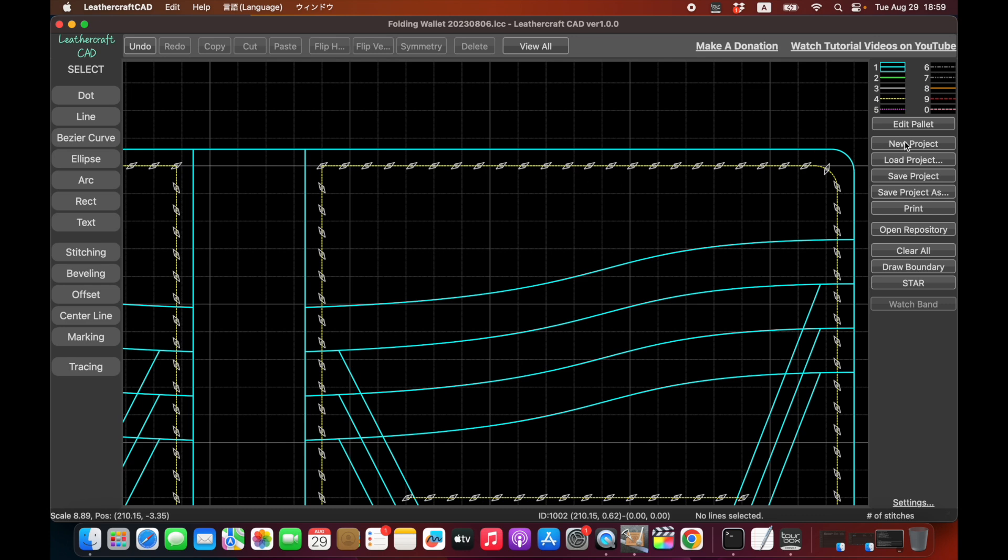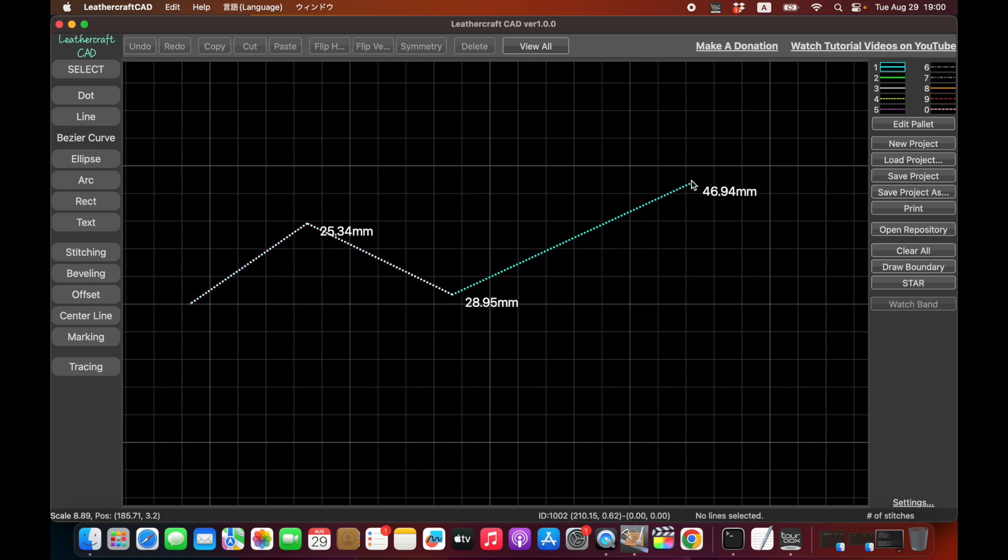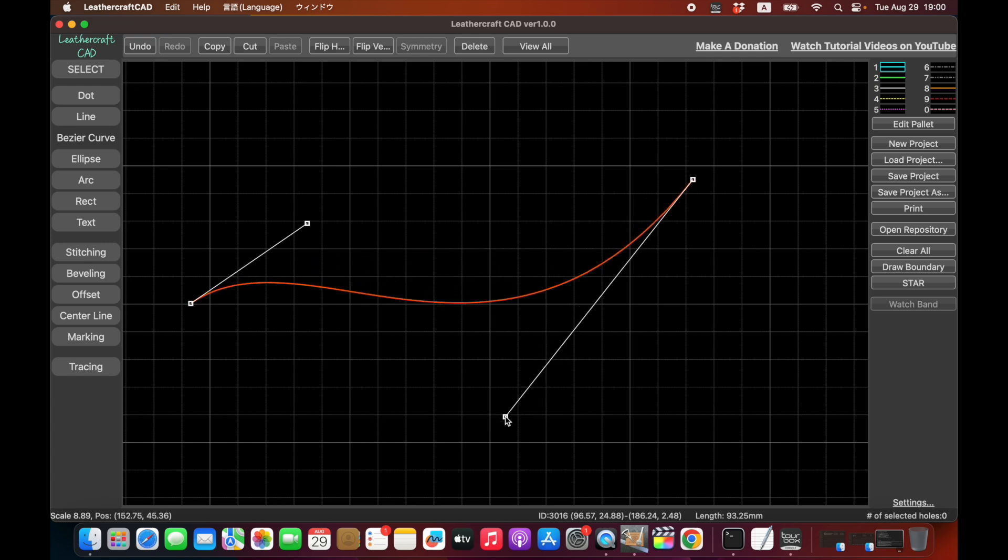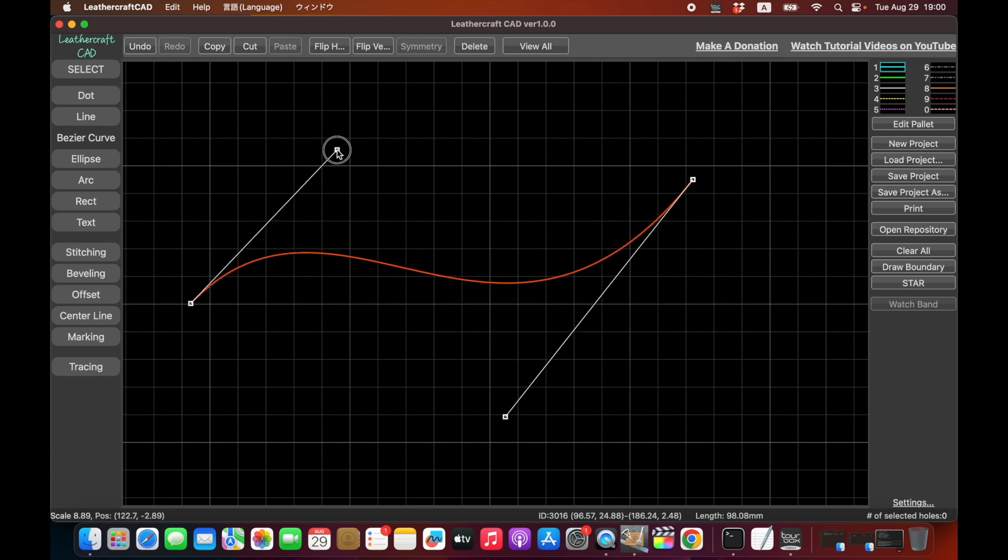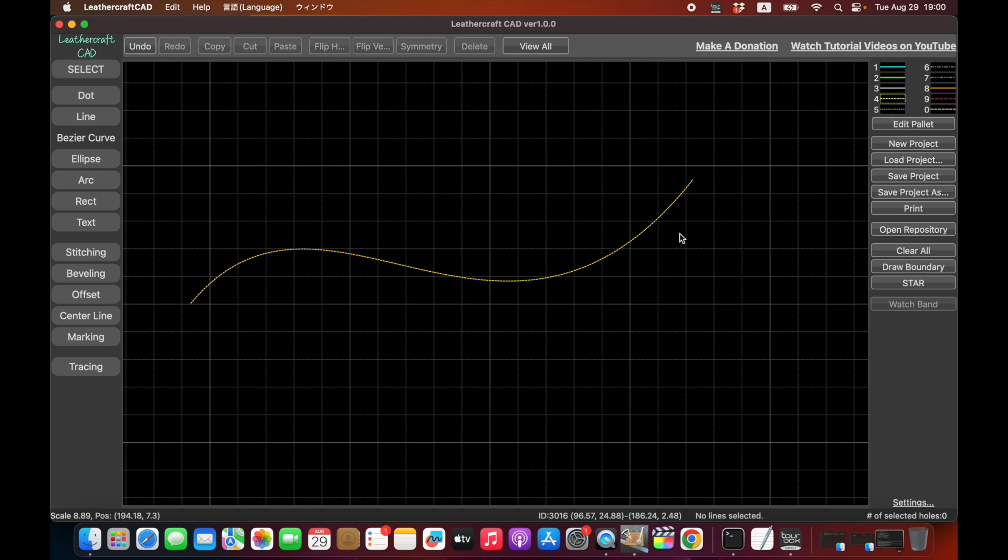So let's erase this one. Let's start with a basic curve like this. So you can draw a basic curve like this and you can change the shape of the curve. And this is something you can do with existing CAD software, no problem. But if you want to put stitching holes on the stitching line, let's assume this is a stitching line and let's make a pattern like this.